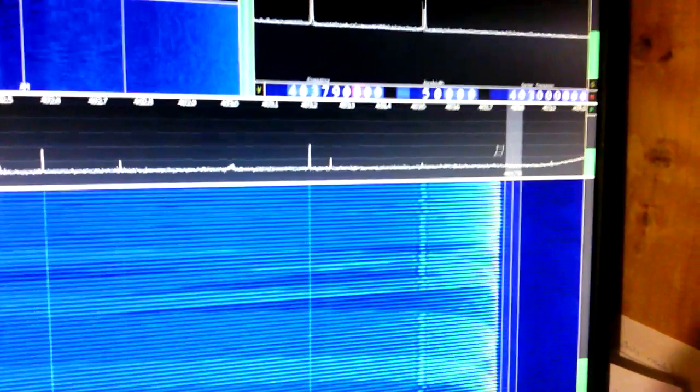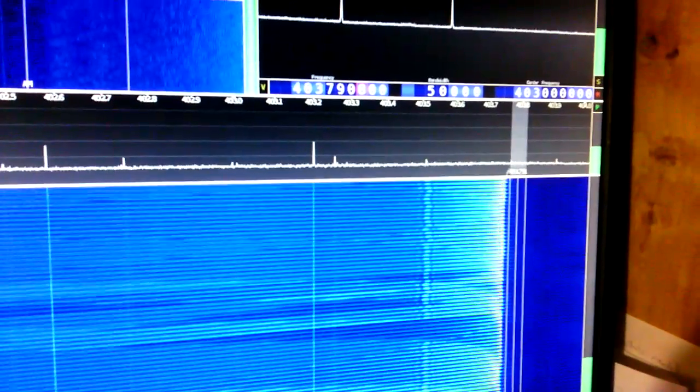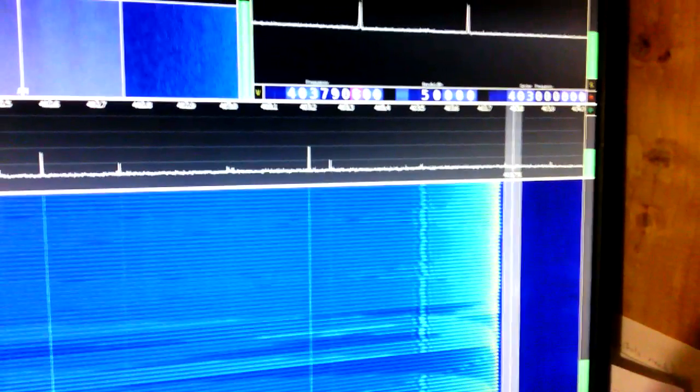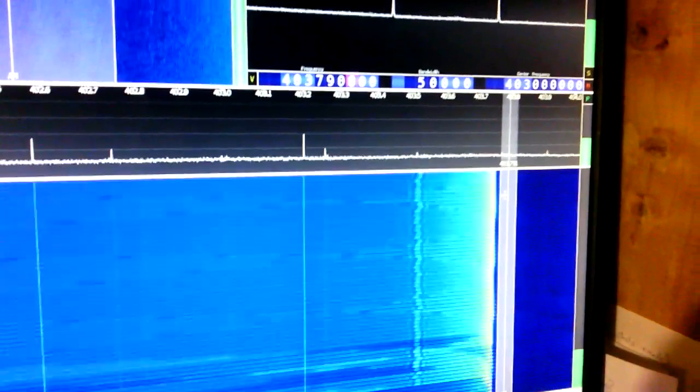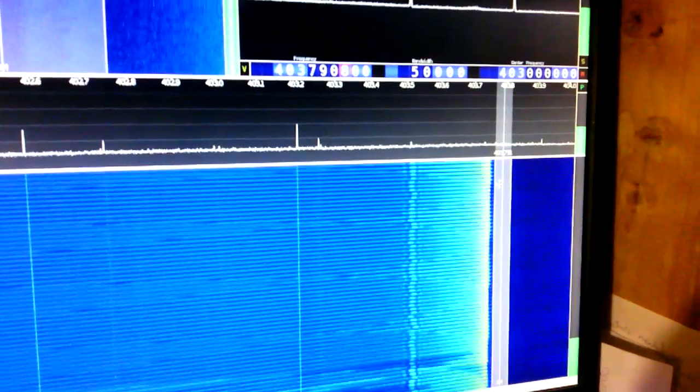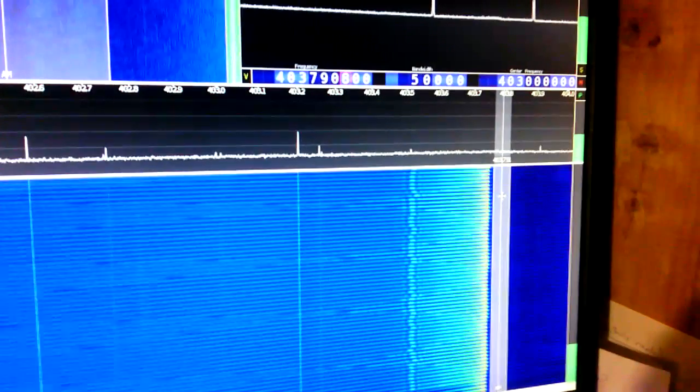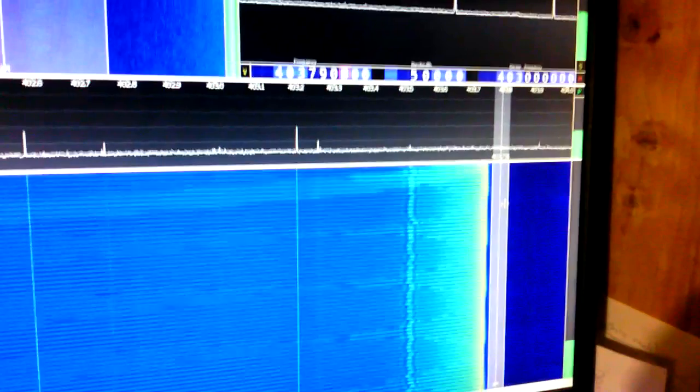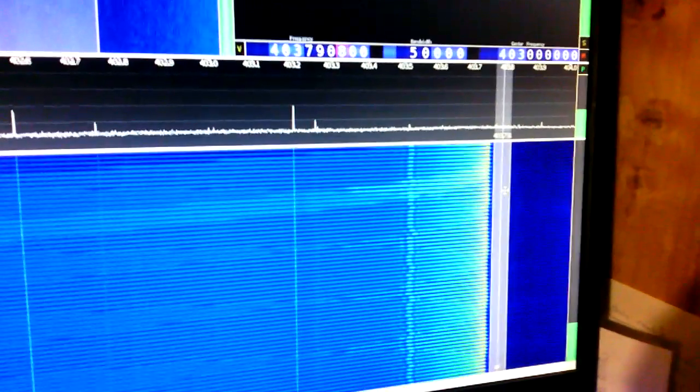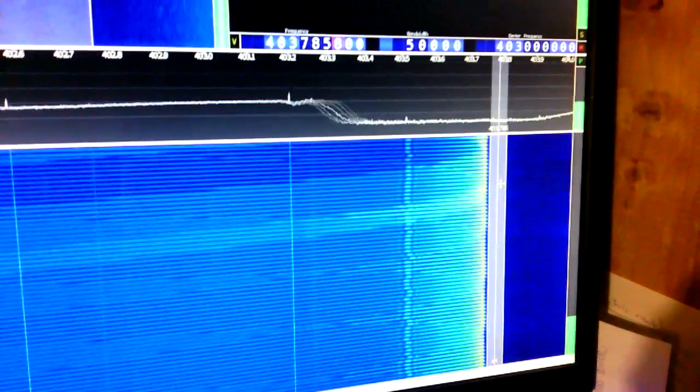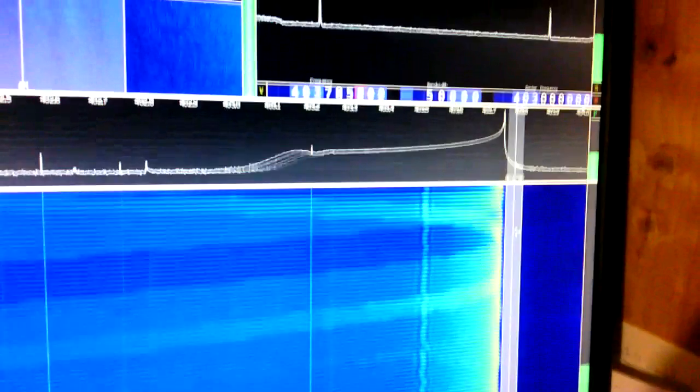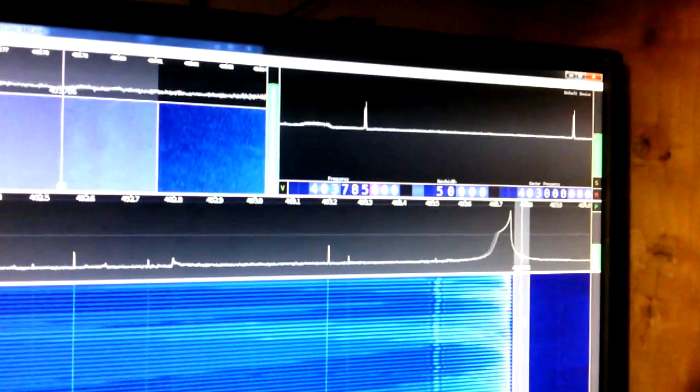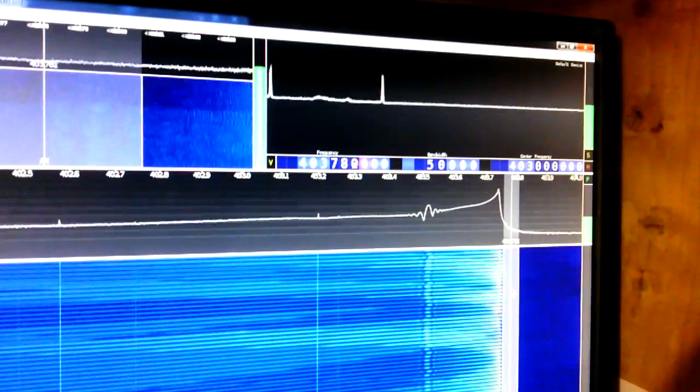This bar here is a tuning envelope. This vertical bar currently set as AM using 50 kHz bandwidth. Watch the top window there as I move the tuning envelope.